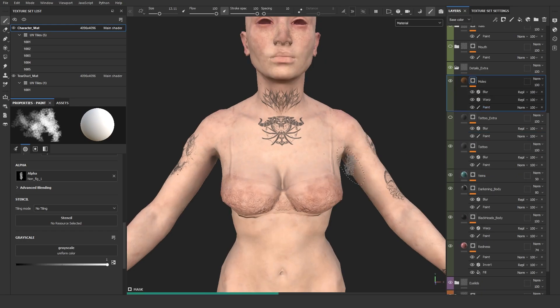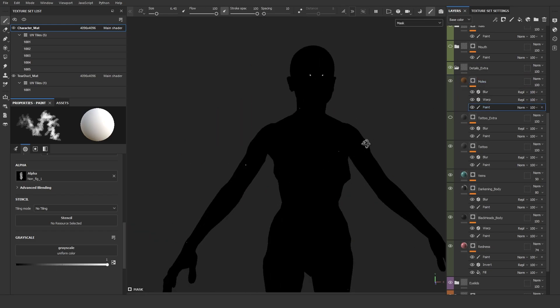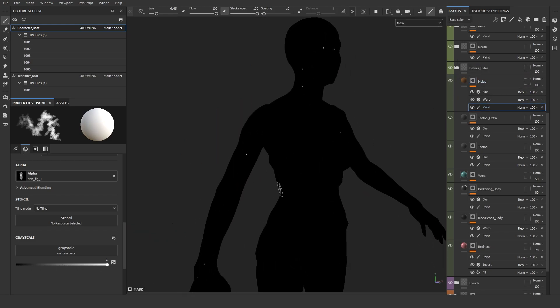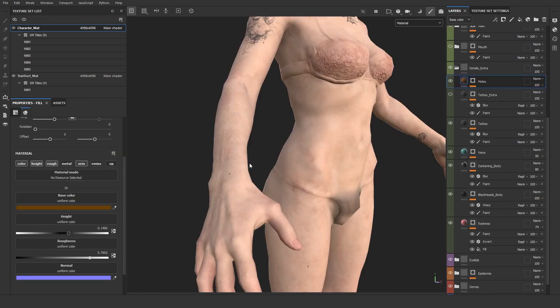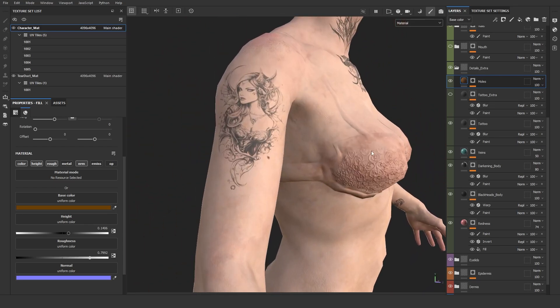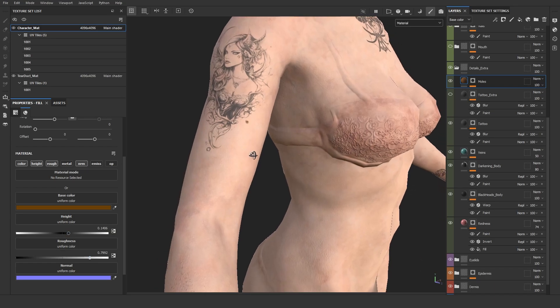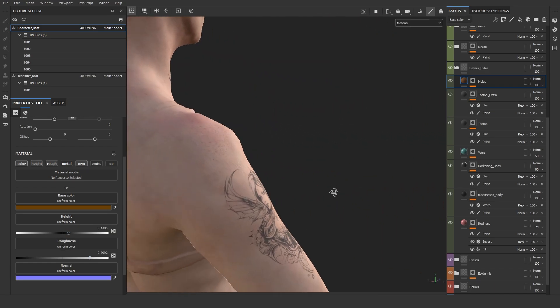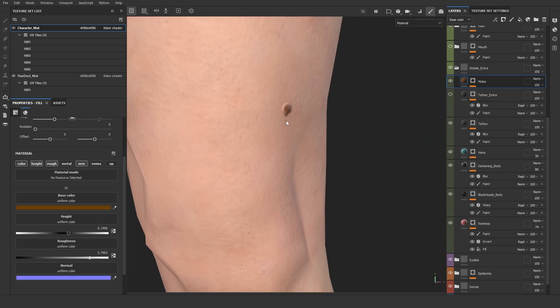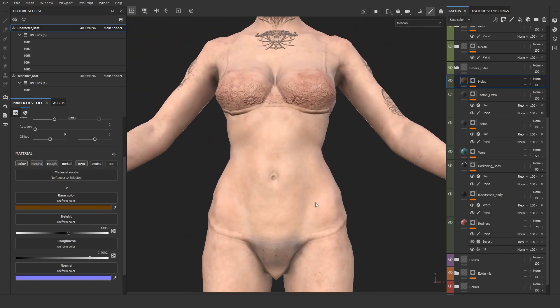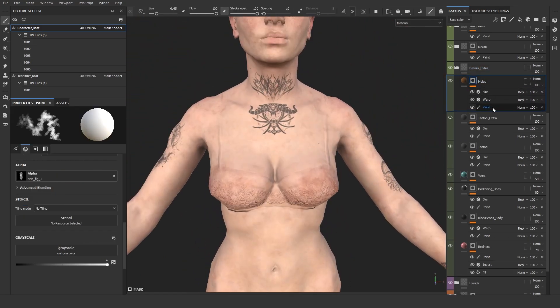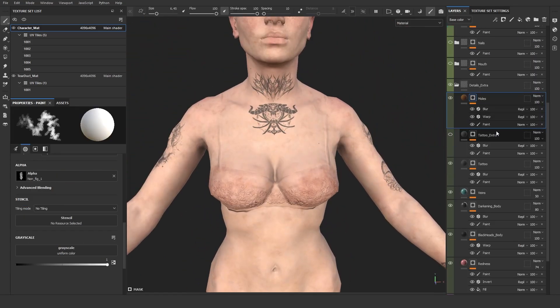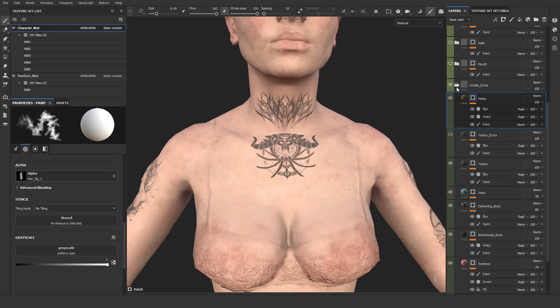Next one is moles and birthmarks. As you can see, it's just a simple paint layer, and I added moles where I think it's convenient. For that, I used a fill layer that has color, height, and roughness. Just a little bit of height and try to aim for a really rough setup. This one uses a warp again and blur again. This is for the details and extra stuff.